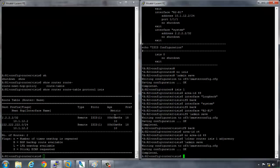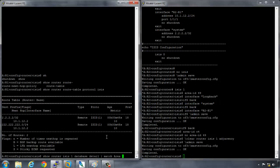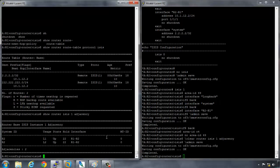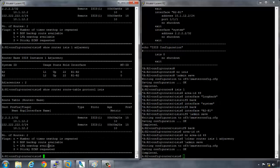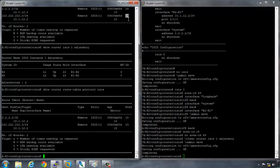Now we see an L1 L2 adjacency again, and we see that the route preference has changed to 15. 15 denotes that it's a level 1 adjacency, whereas 18 denotes that it's a level 2 adjacency.